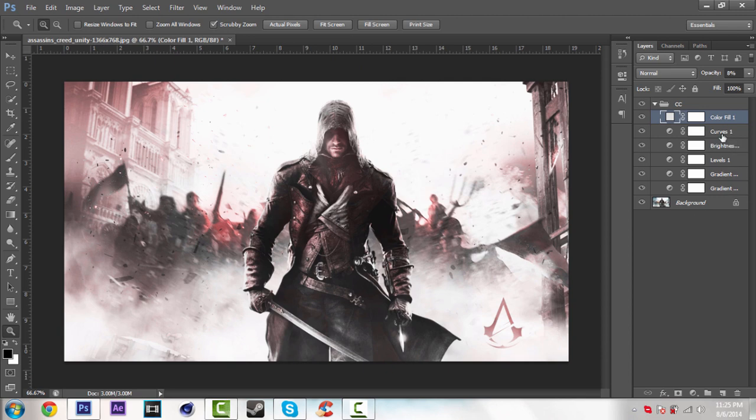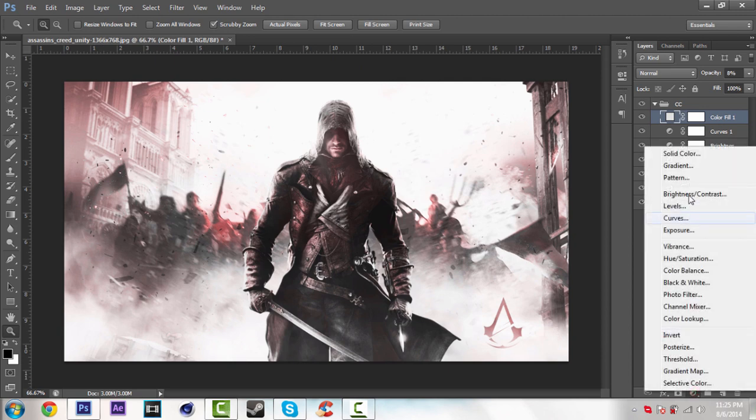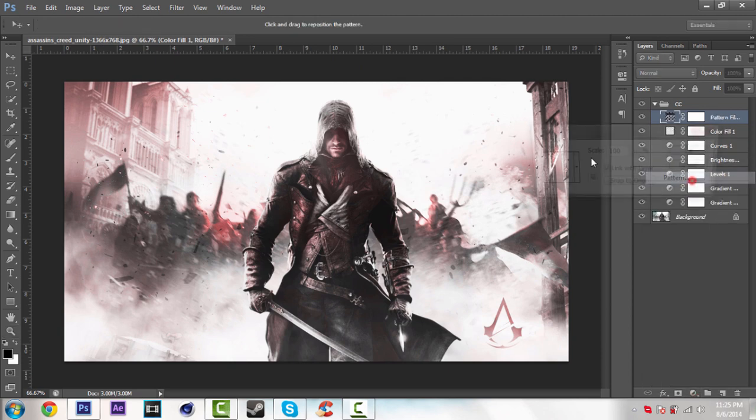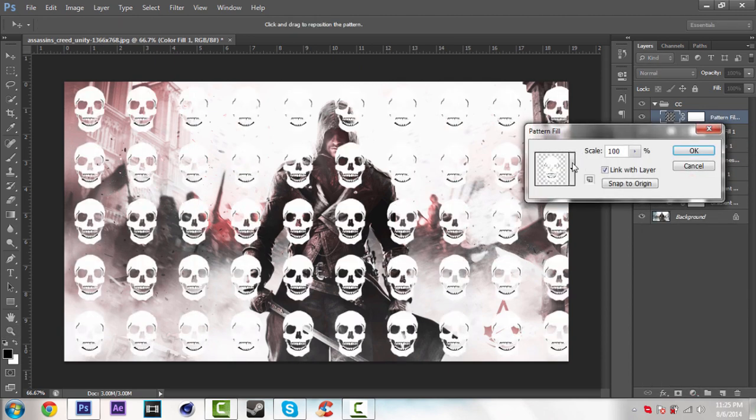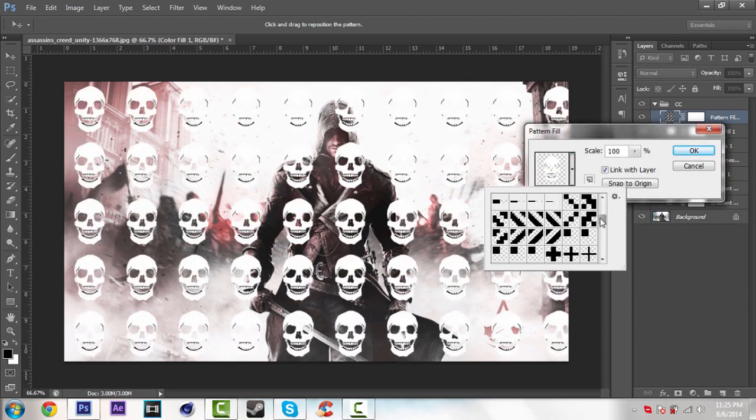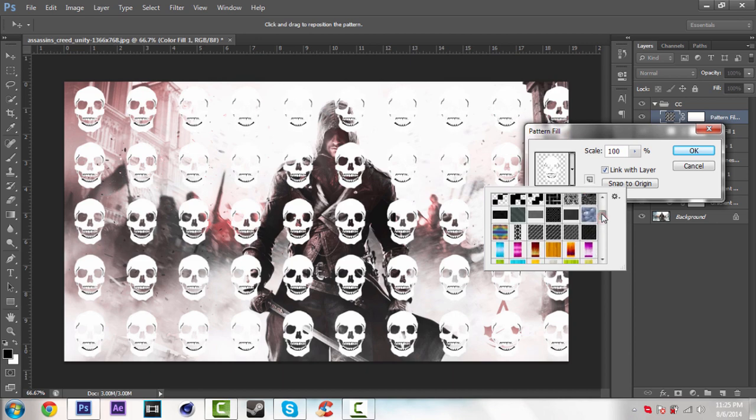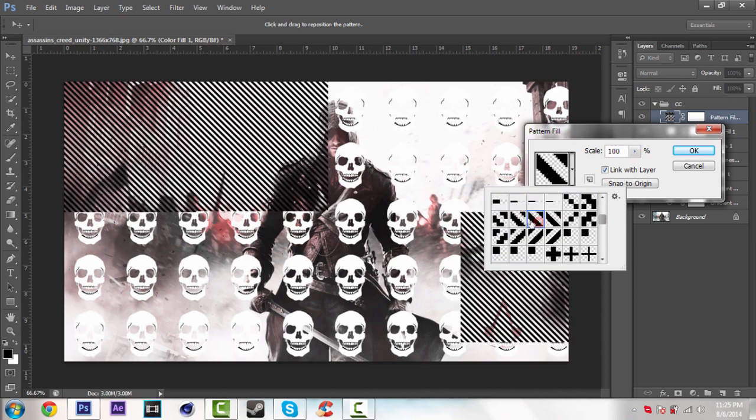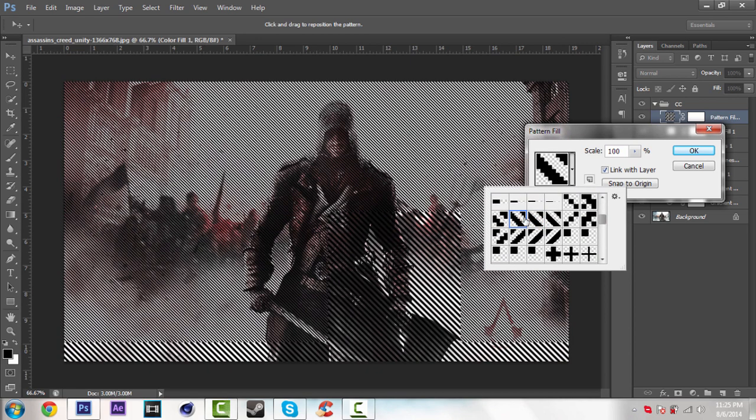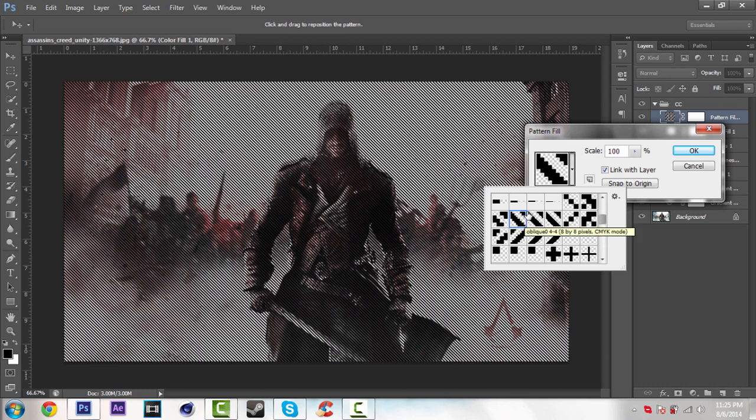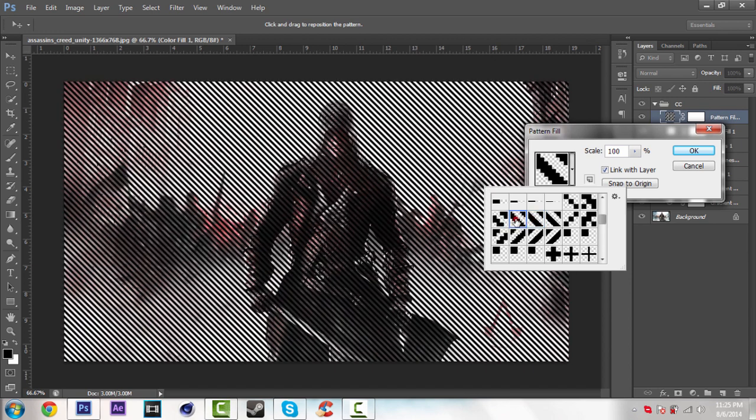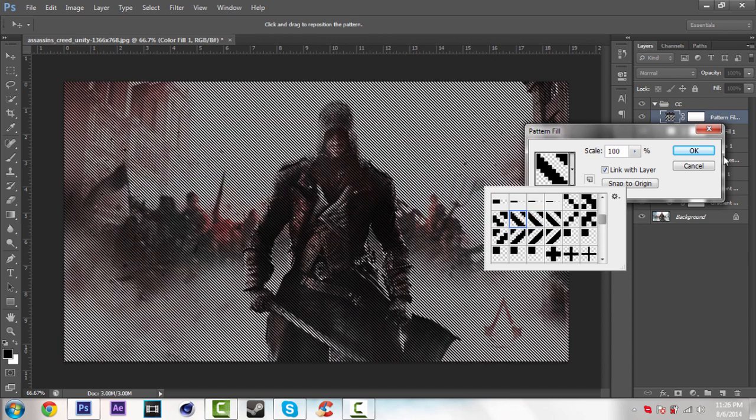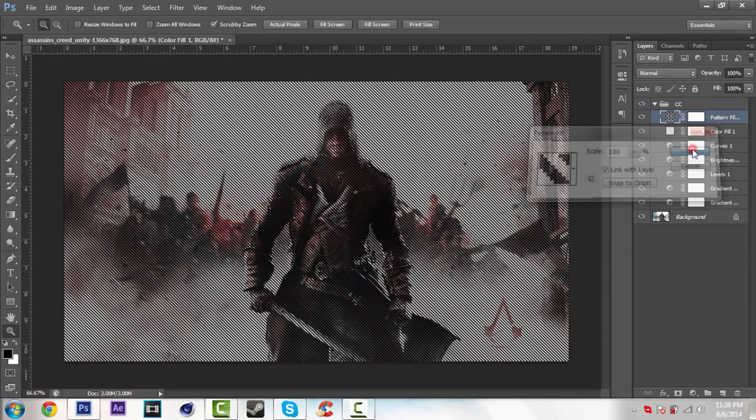Now I'm just going to add patterns on it. So go over this icon again and select pattern. So I'm just going to use this one. Just go to Google and search download patterns for Photoshop. So you will find these patterns. So click OK.